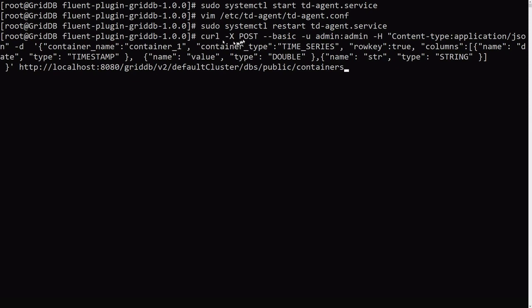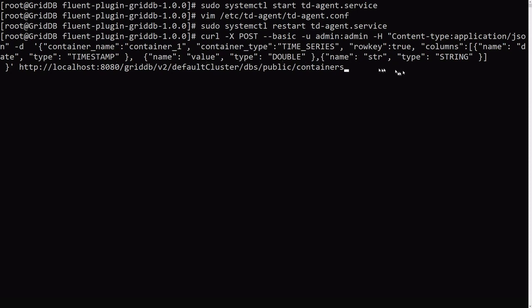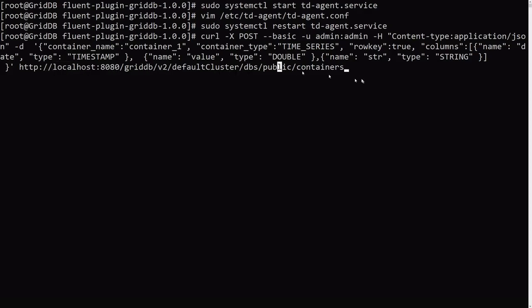So here it is. So we're going to post, we're going to have our cluster credentials here. We're posting a JSON file and here we're creating the container with the container name container1. And then basically the schema is here. So it's a time series container and all this other information here.